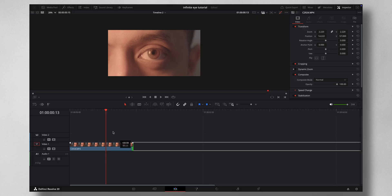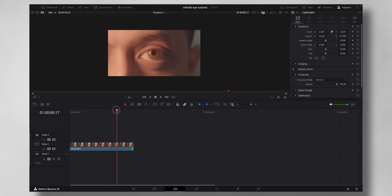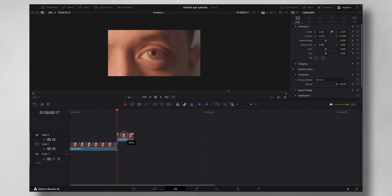Let's dive into DaVinci Resolve to show you how that effect is done. It's really easy. First thing, shoot footage of your close-up eyes, and after the first blink I'm going to make a cut here.